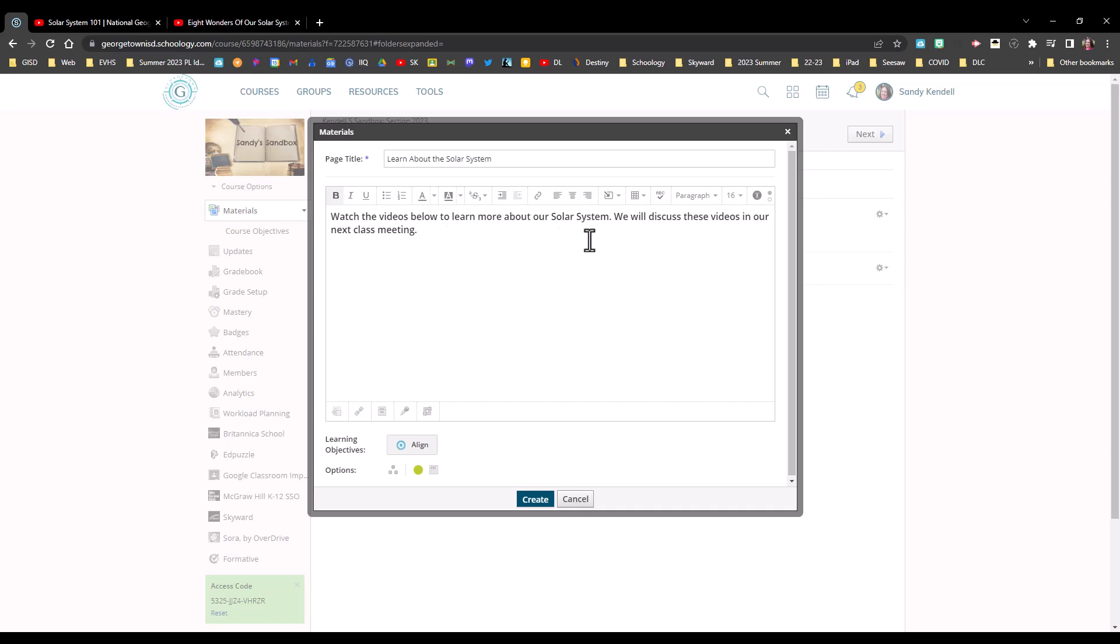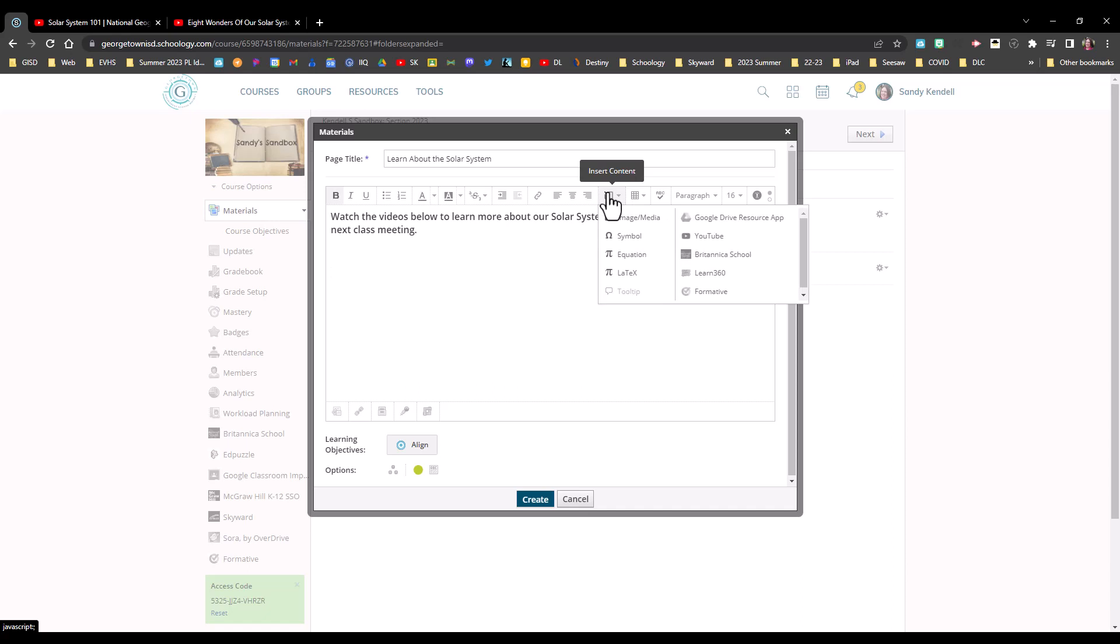And I'm now going to use the insert content tool on the toolbar and select YouTube.